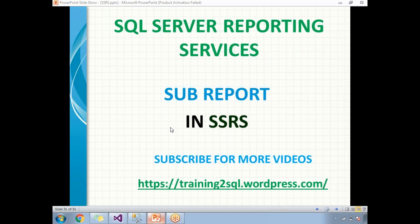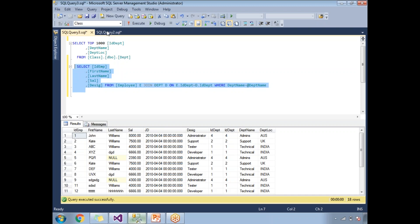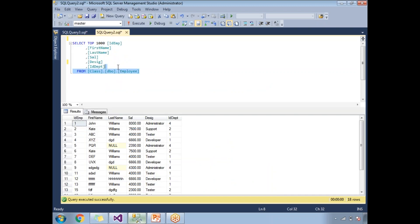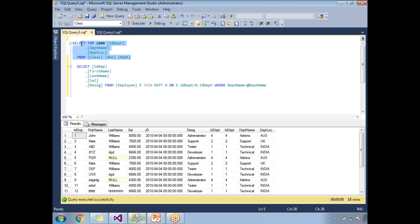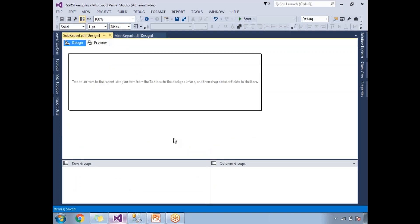Let me show you practically how to work with a sub-report. First, let me show you the data available in the system. I have an employee table with around a thousand records, with columns: ID, employee first name, last name, salary, designation, and ID department. I also have a department table which contains three columns: ID department, department name, and department location. Based on these two tables, I am going to design and show you the sub-report example.